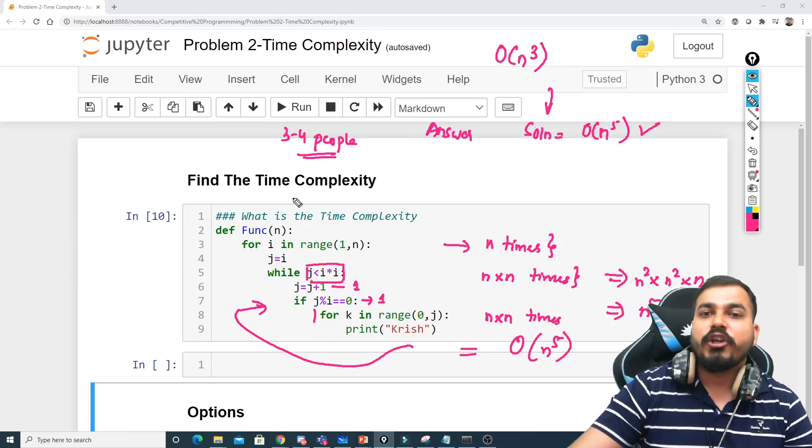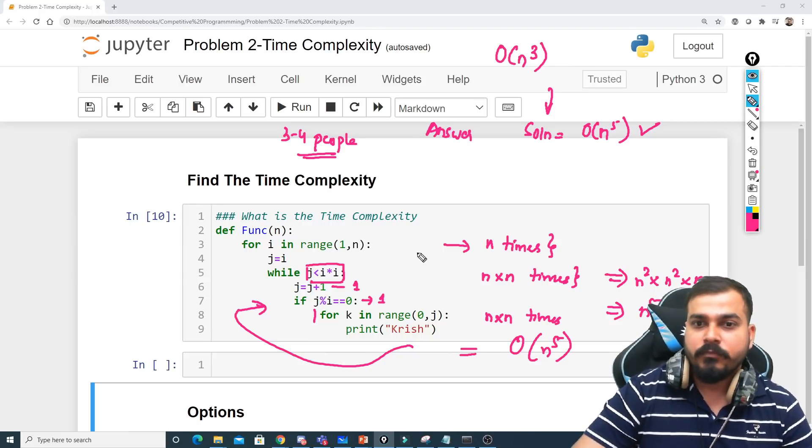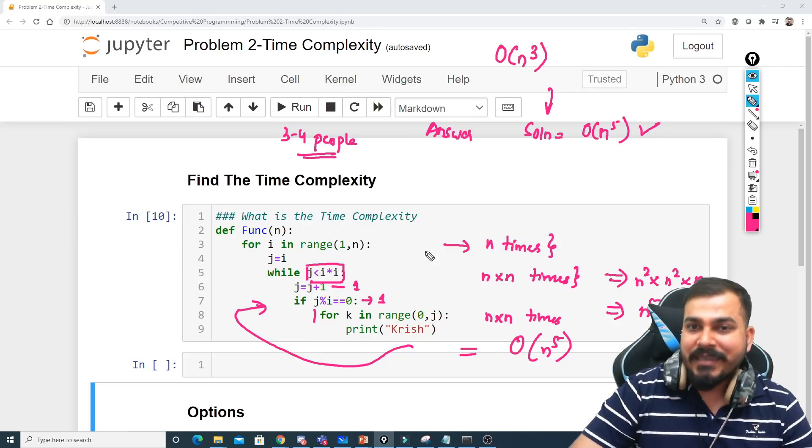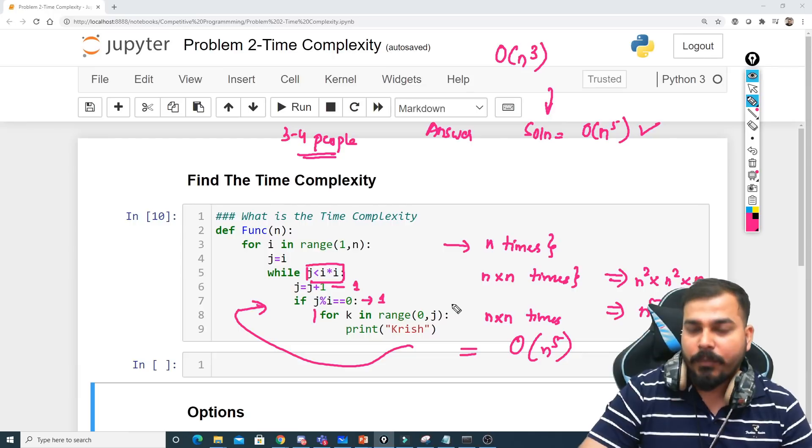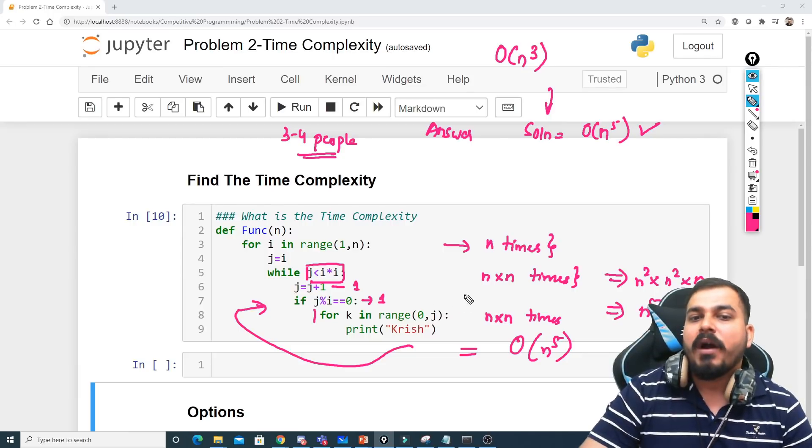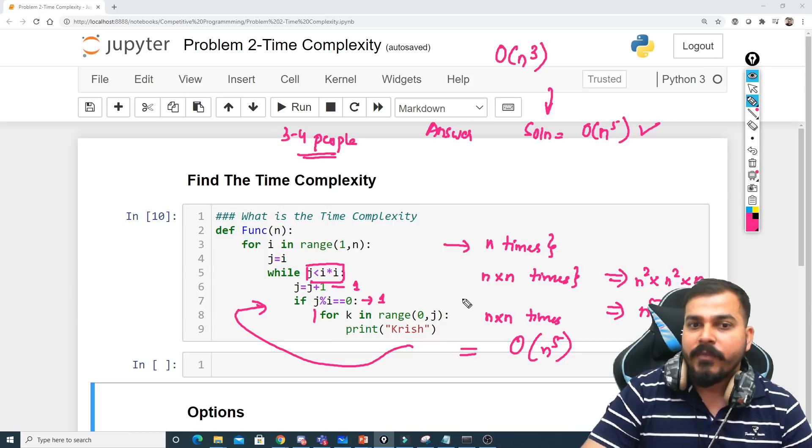Similarly you should try to solve this particular problem. In this way you have to solve this particular problem, then only you will be able to understand it very very easily.